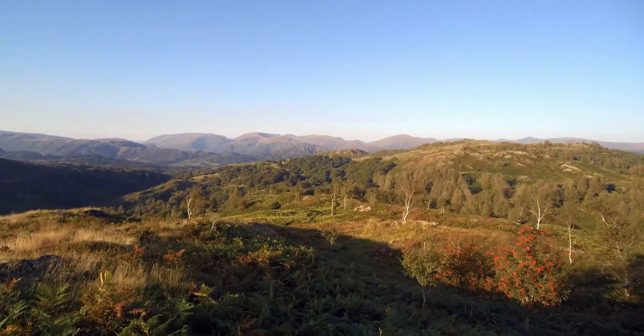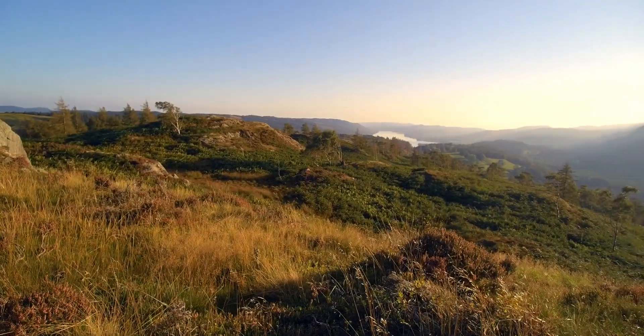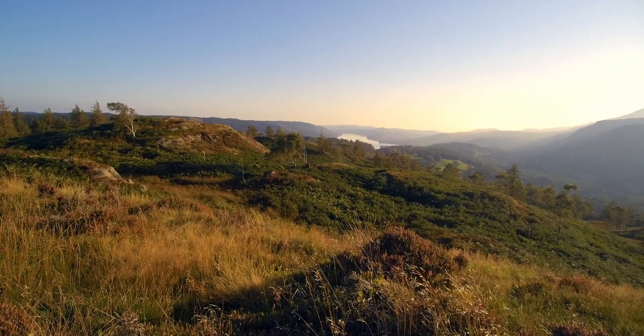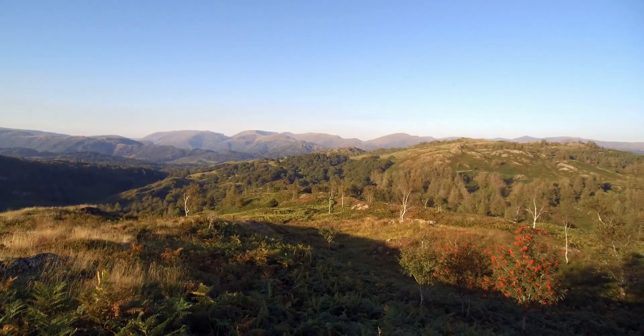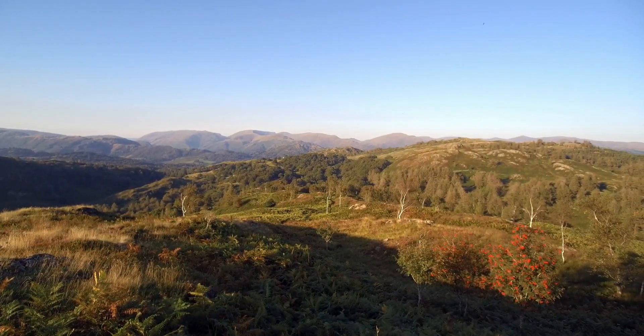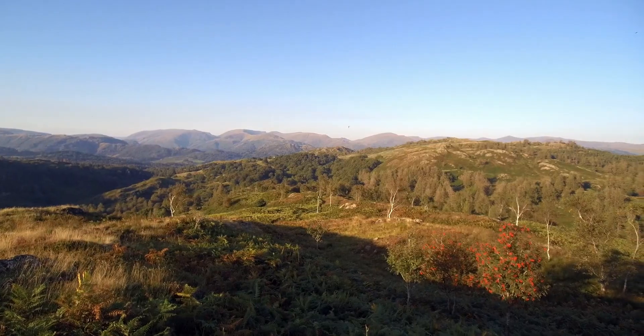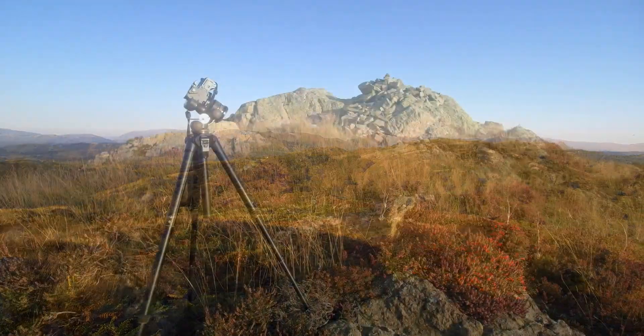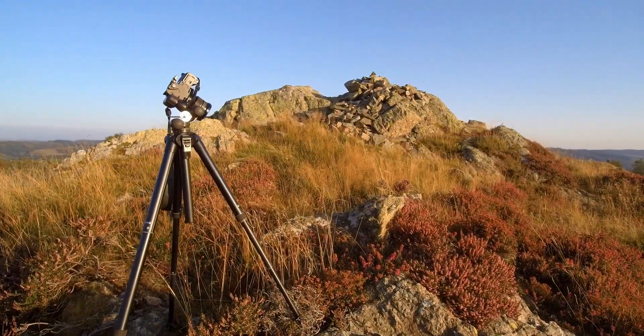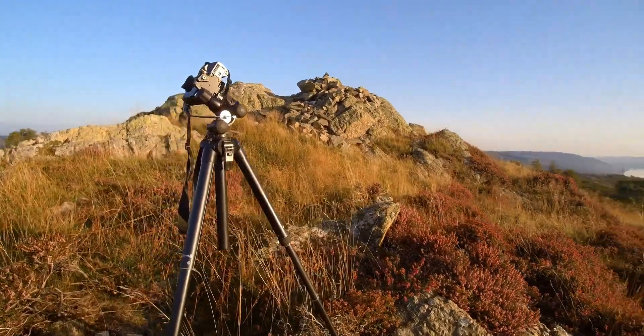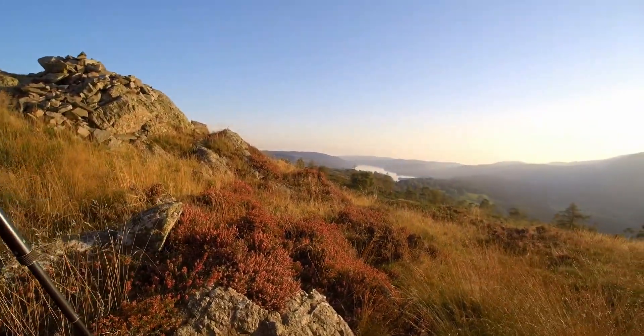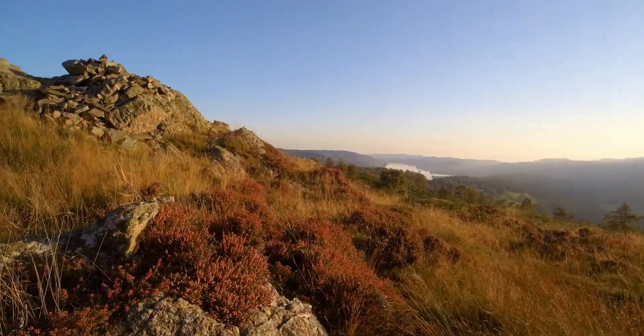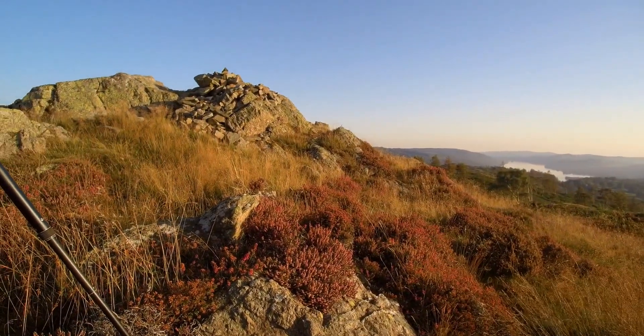The observant amongst you will realize that this is no longer the forest that I was in before and in fact it's about six or seven hours further on in the day. This is the first composition I'm going to try. It's actually looking down towards Coniston and we've got the rock in the foreground with the heather, and what I want to try and do is emphasize the rock.